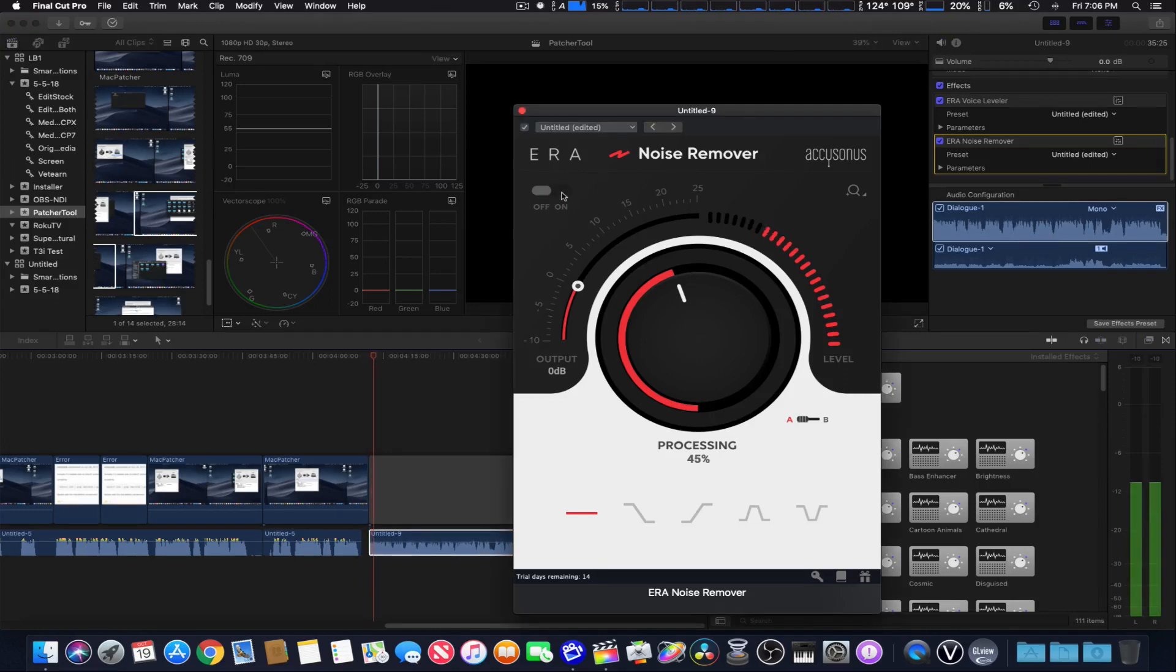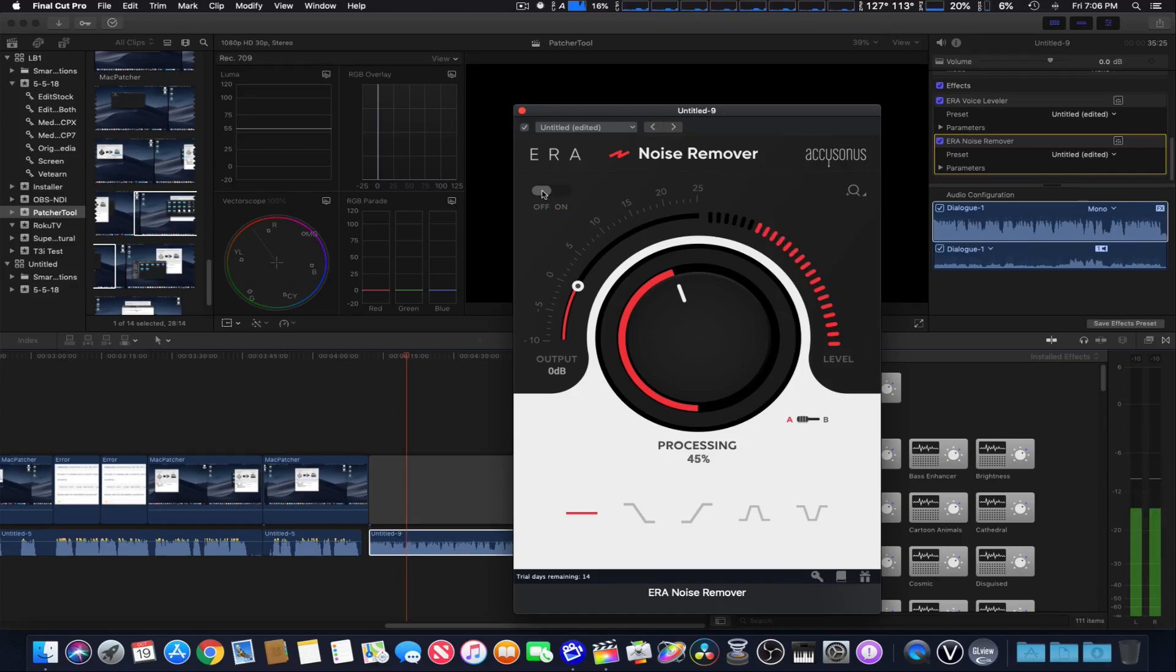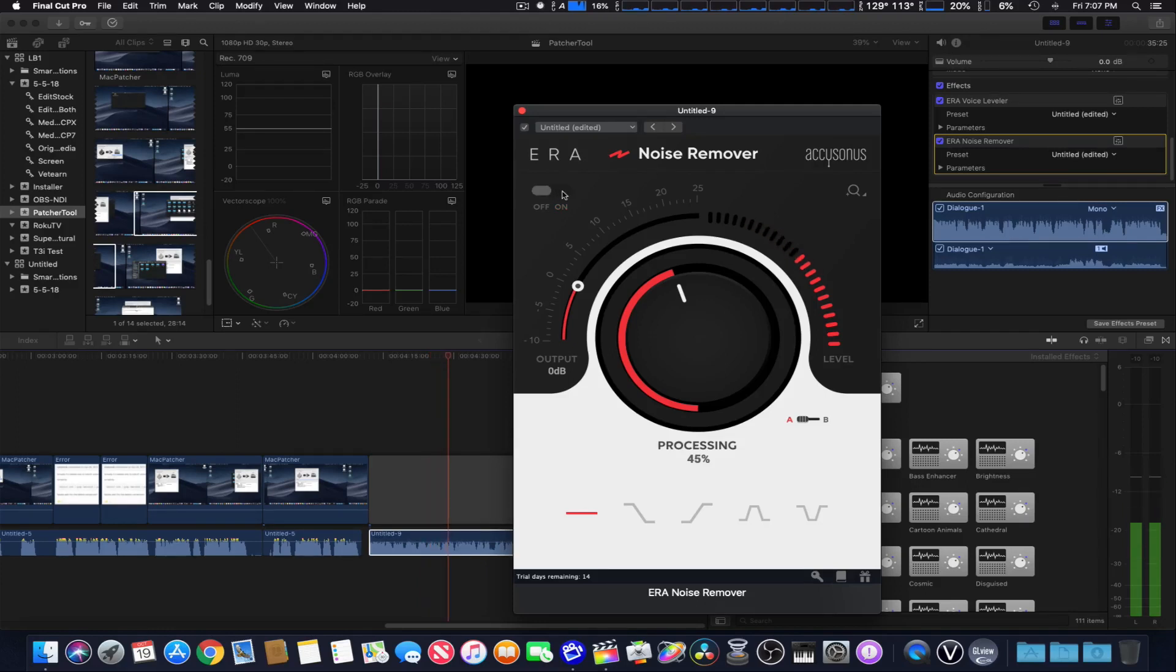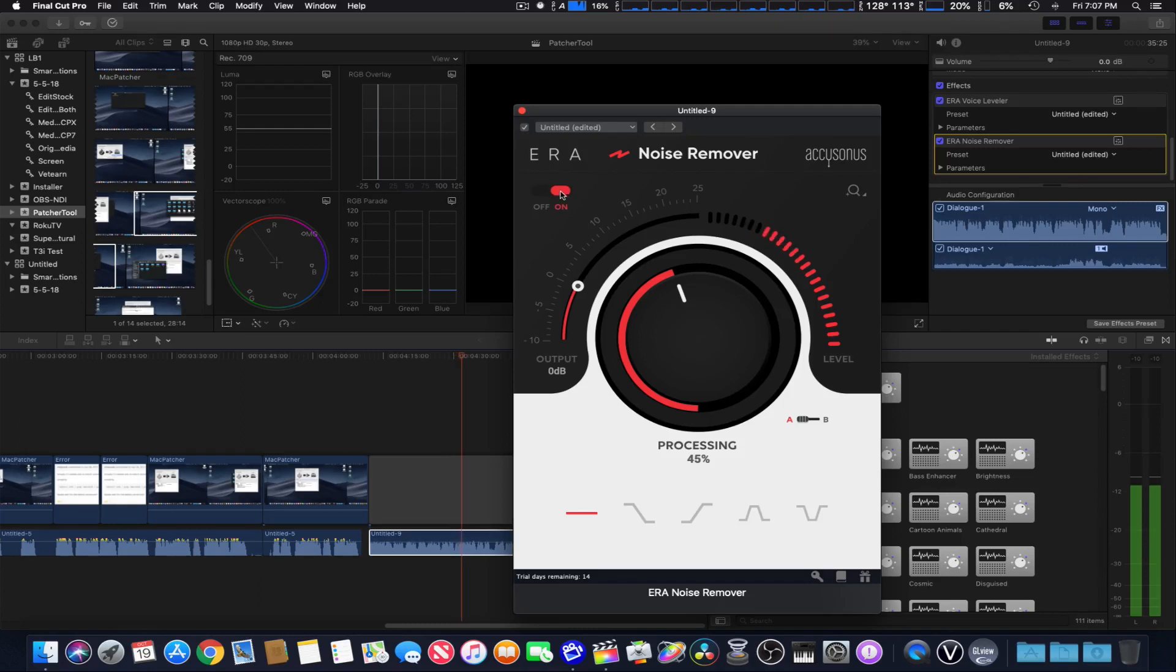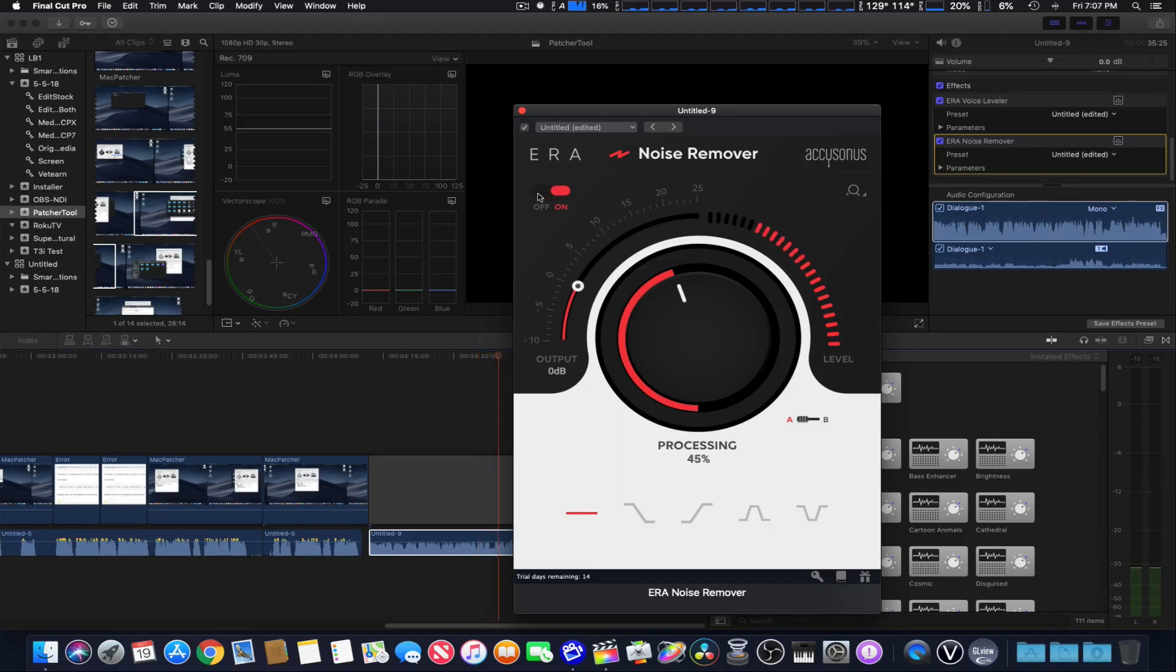This is a test of the ERA voice leveler at normal distance. Testing 1, 2, 3, 3, 2, 1, test complete. The same one far away. Testing 1, 2, 3, 3, 2, 1, test complete. Okay, very close. Testing 1, 2, 3, 3, 2, 1, test complete.